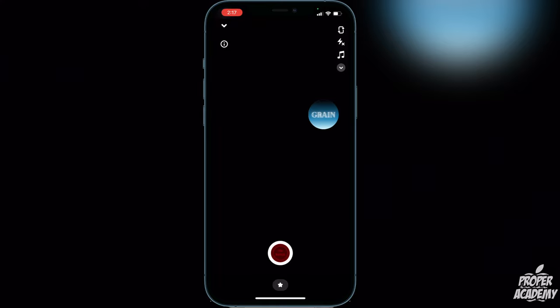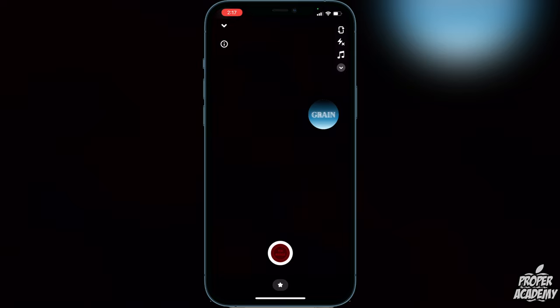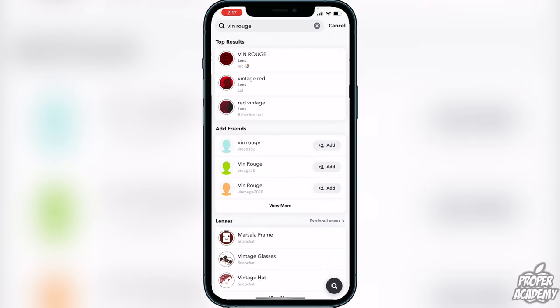Anyways, I really hope I was able to help you guys out showing you how to get this filter. If this video helps you out, be sure to leave a like on the video and subscribe for more. Thanks for watching.